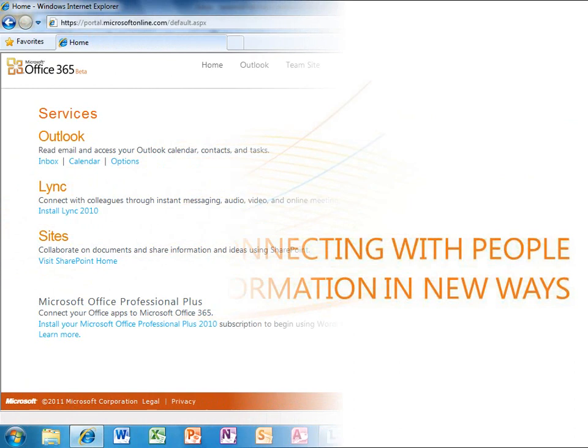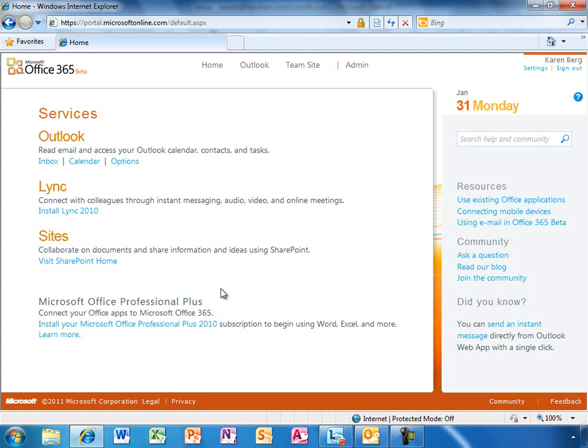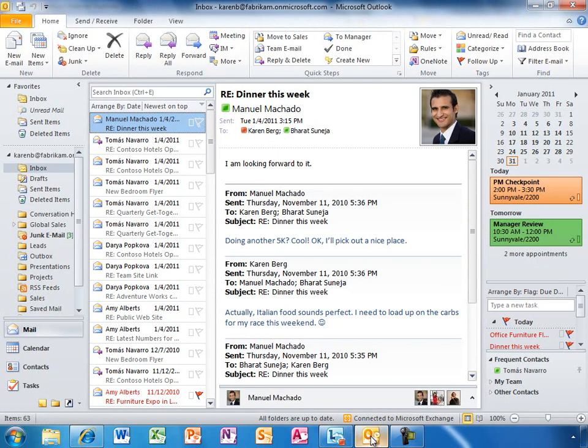The Office 365 homepage is a nice jumping-off point, but Office 365 is really about using the office applications you already count on. Like most people, Karen starts her day by checking email. Here's her inbox in Outlook.